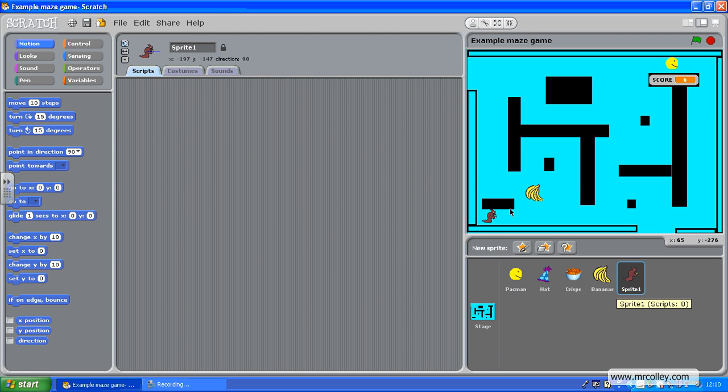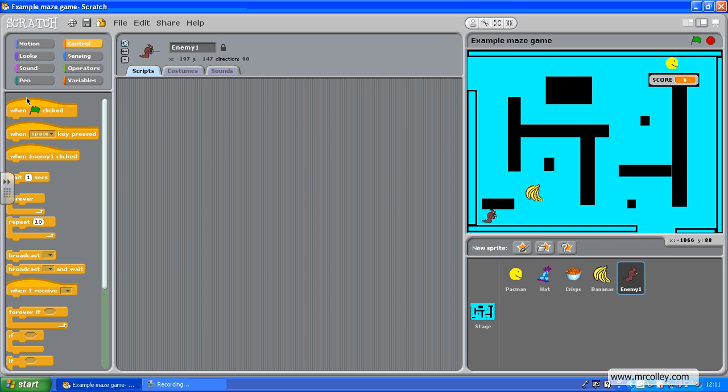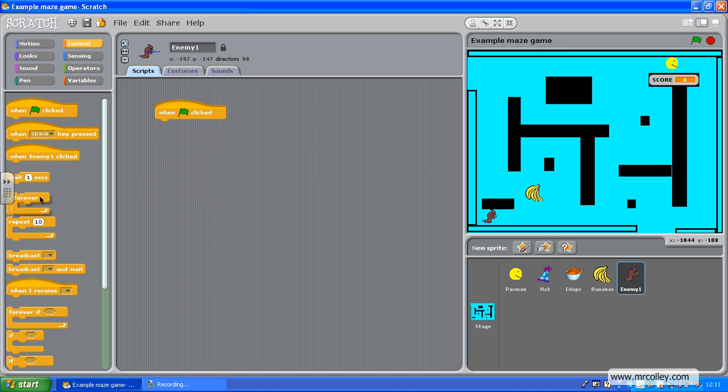With my ghost selected, I'm going to call him NME1, I'm going to add this script in. First of all, to make him appear, when the green flag is clicked, put my forever loop in.